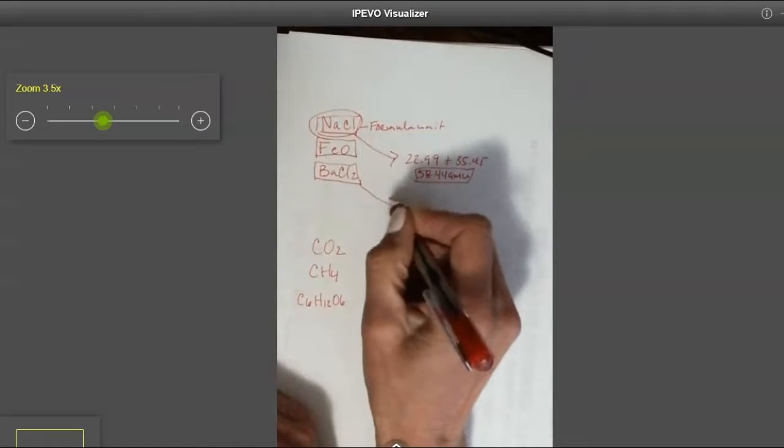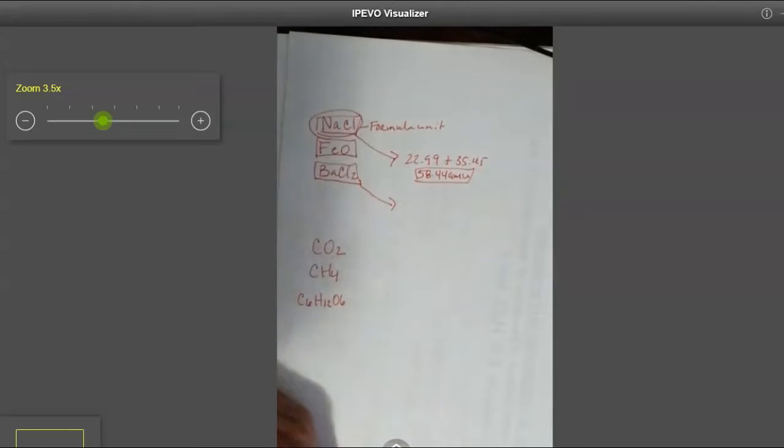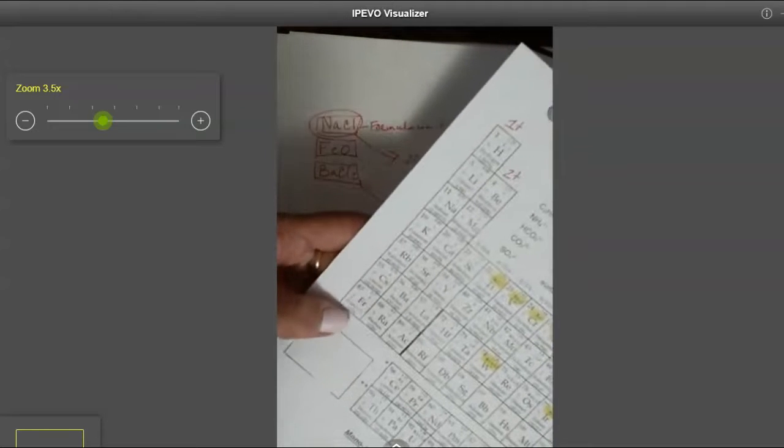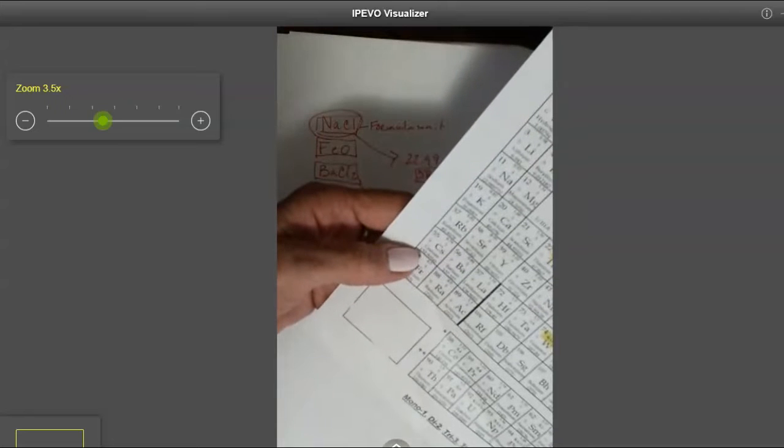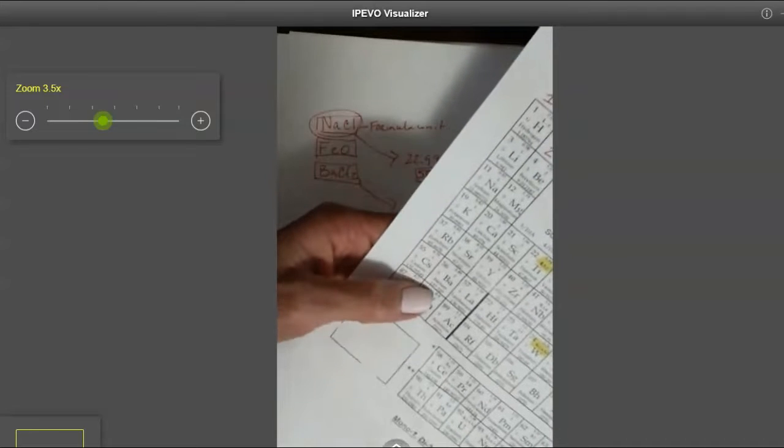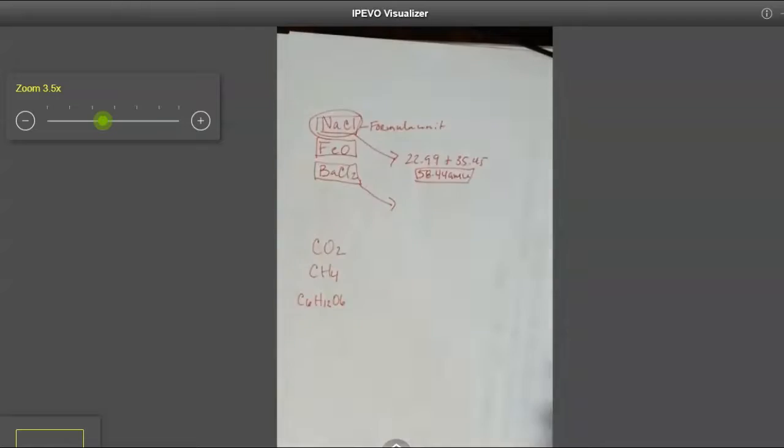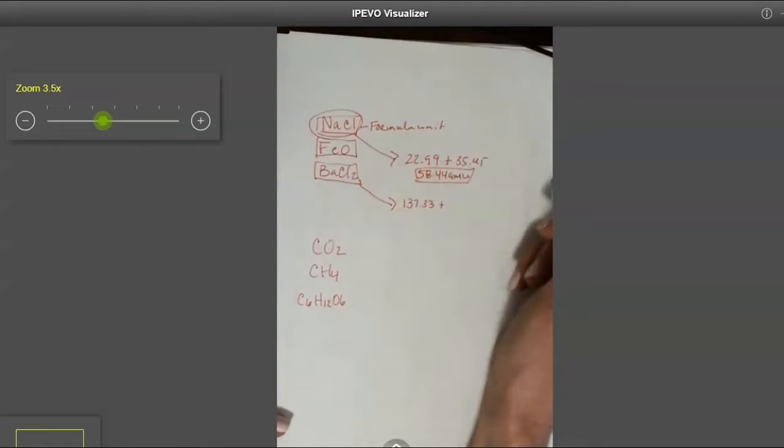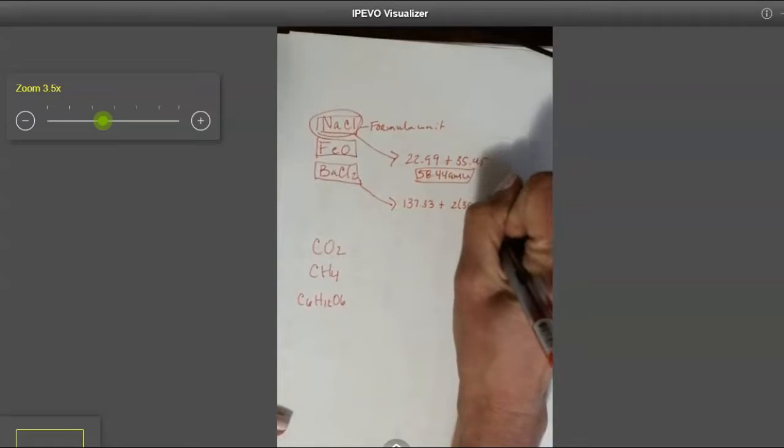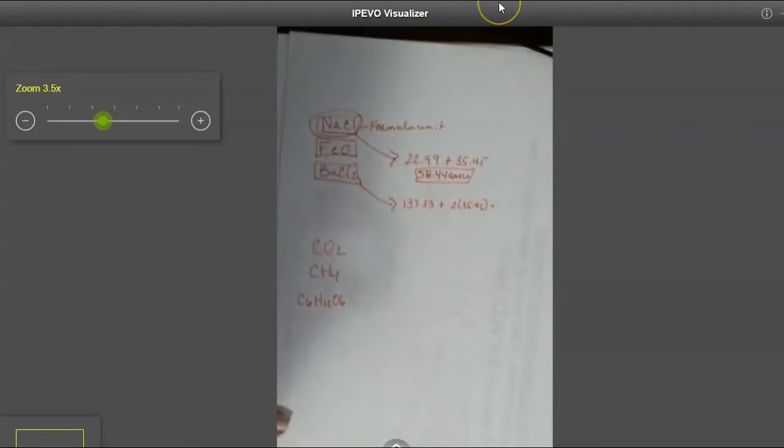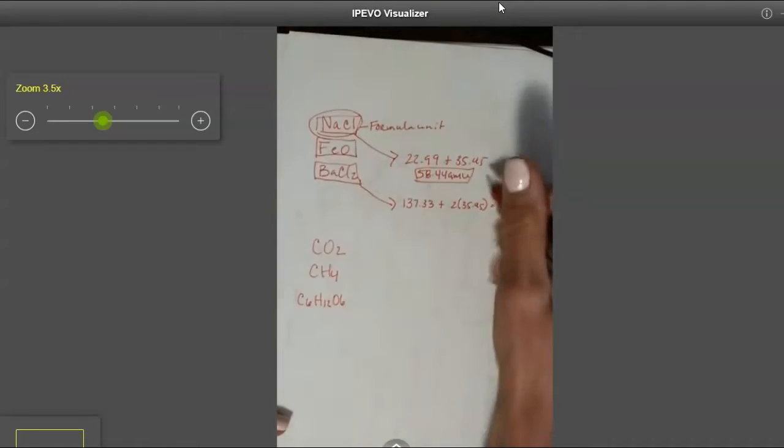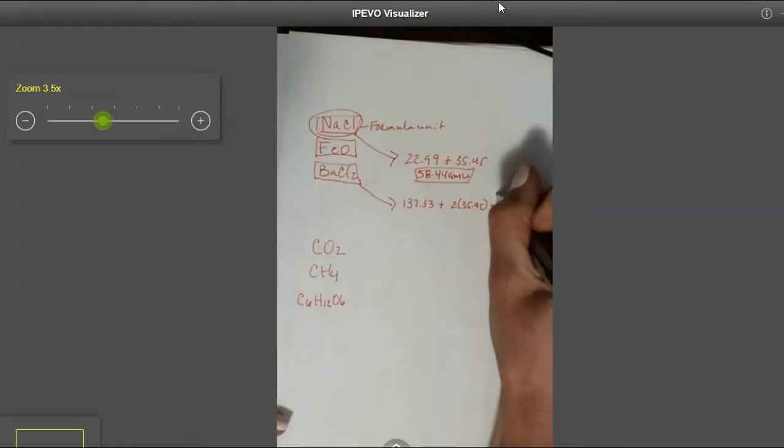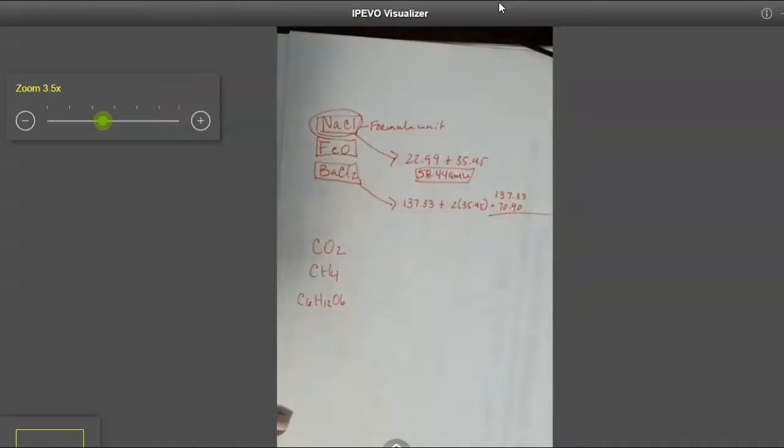Same thing here. This guy is called barium chloride. So if I wanted to know the formula mass of barium chloride, I'm going to go to my periodic table, and we'll round these to two places. So barium is 137.33, plus we have two chlorine at 35.45, and that is going to give us 70.90, that's just chlorine. We're going to have to add the 137.33 to that.